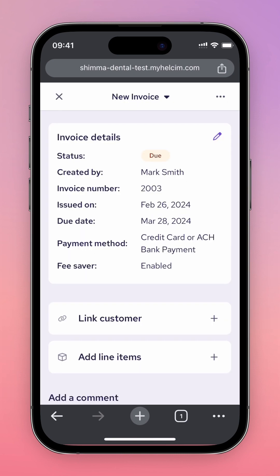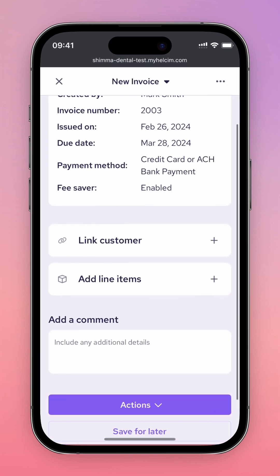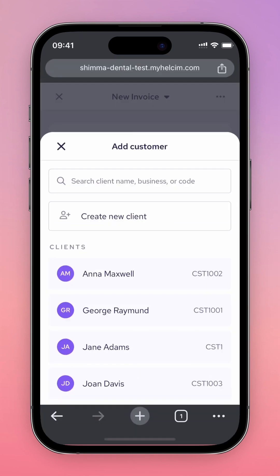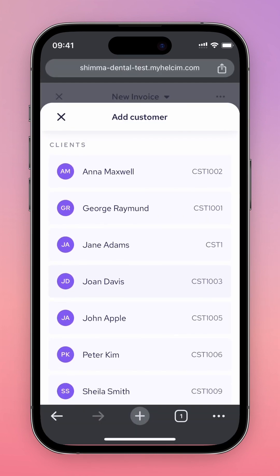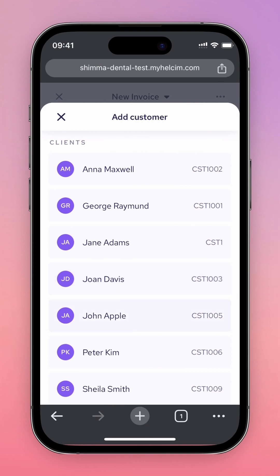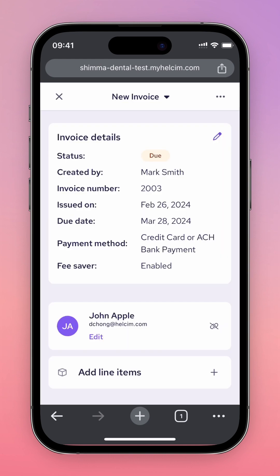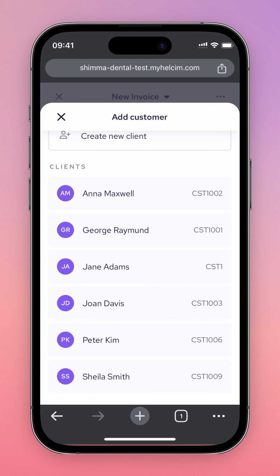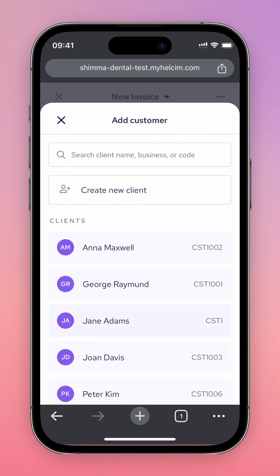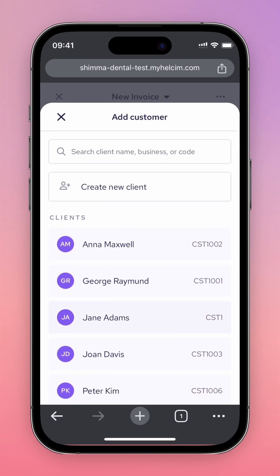You can also link a customer to this invoice by pressing the Link Customer button. This will show you a list of your saved customers if you have created any. You can also create a customer from this menu if you don't have any saved payment information yet or are billing a new customer.